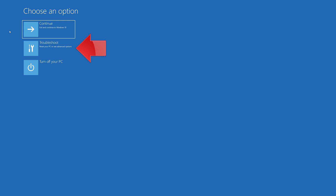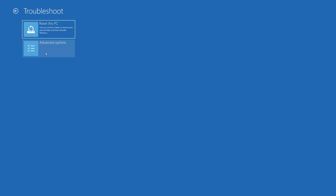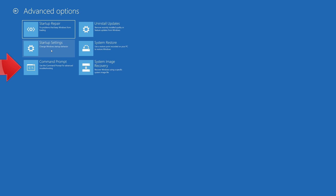If that didn't work, click on Troubleshoot, click on Advanced Options, then click on Command Prompt.